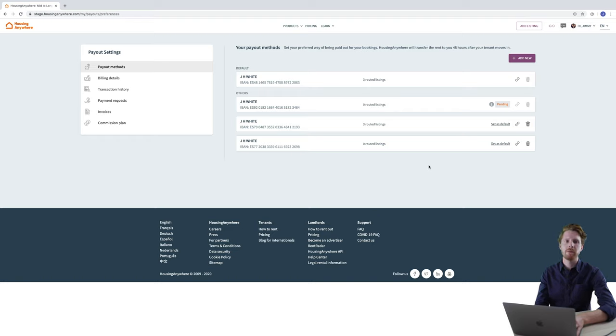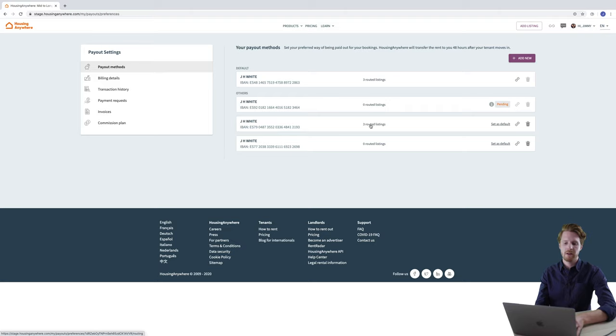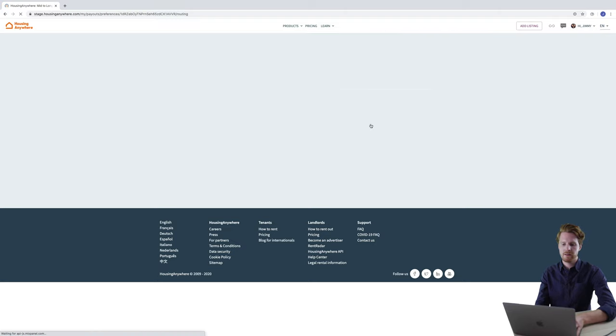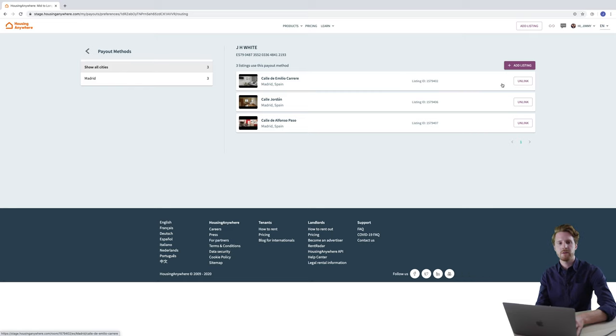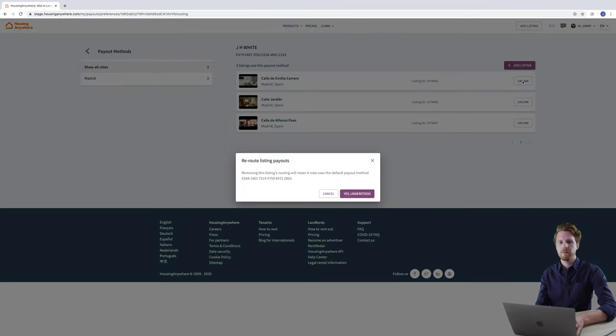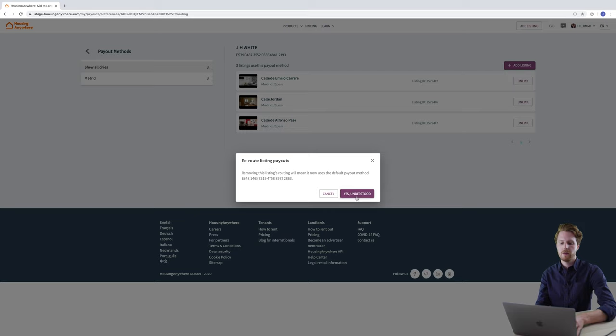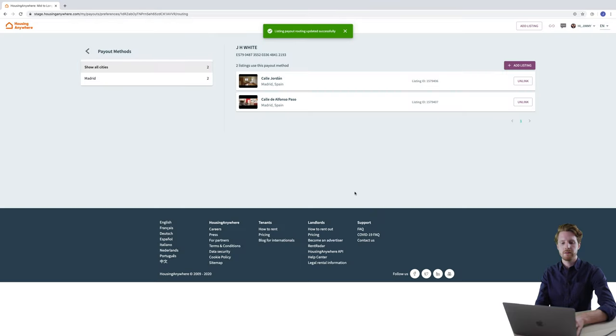Now I'm going to show you what happens when you try to unlink a listing from the payout method. First I'm just going to click here where it says three routed listings. And then next to the property which I wish to unlist I'm just going to click unlink. And then a message appears which says removing the listings routing will mean it now uses the default payout method. You then click yes understood.